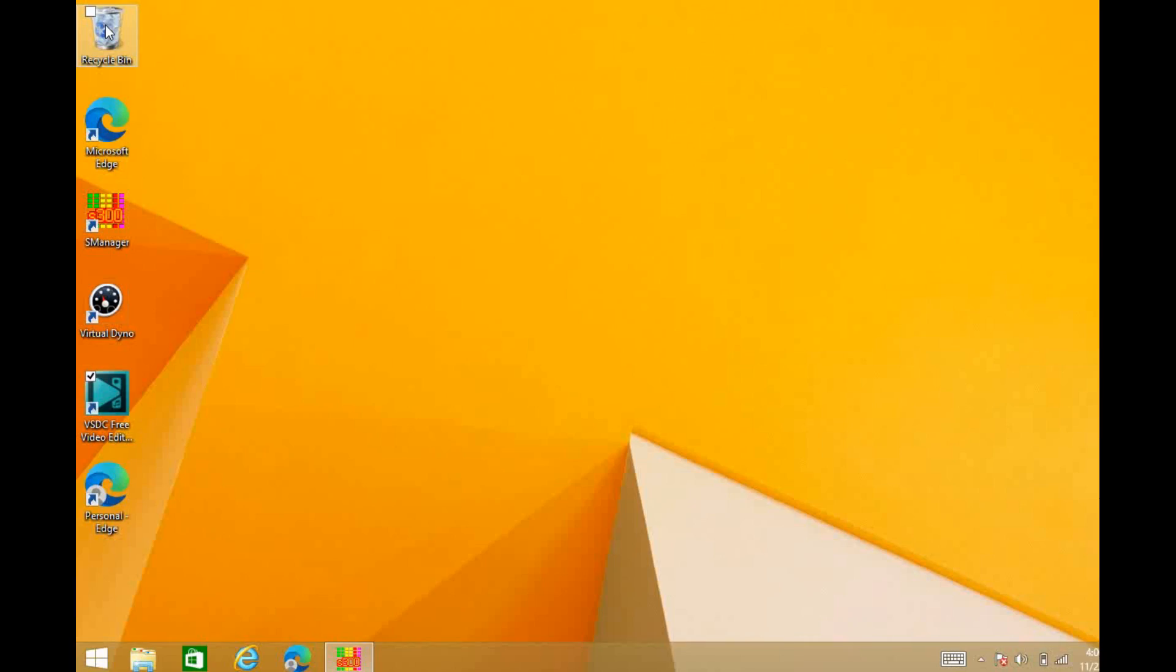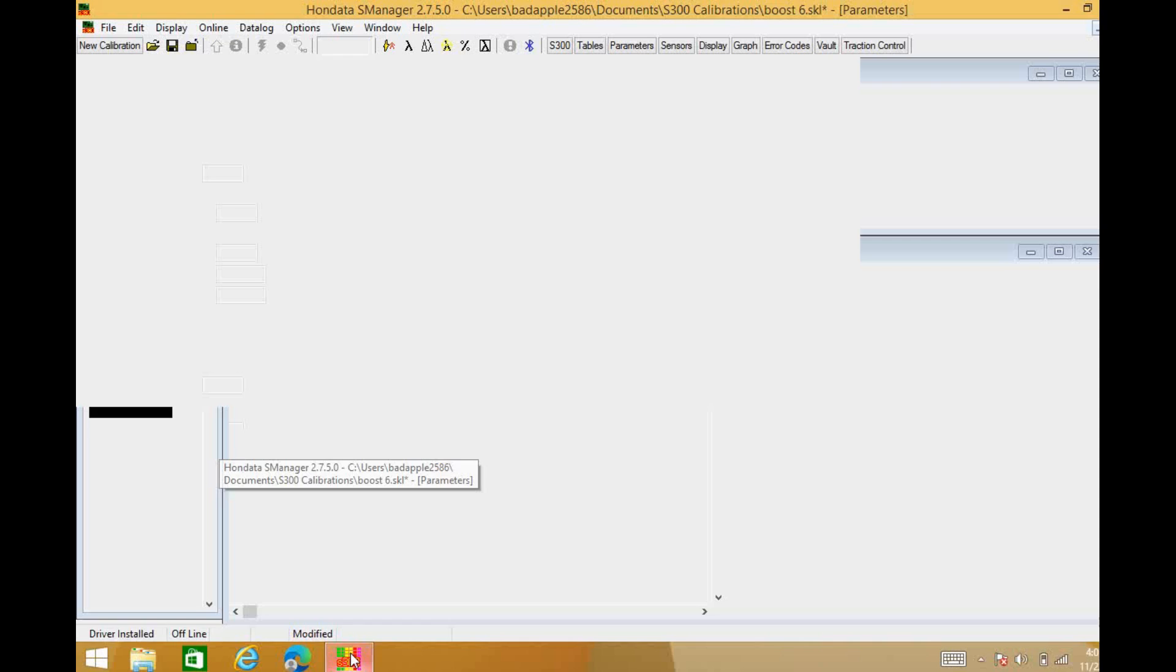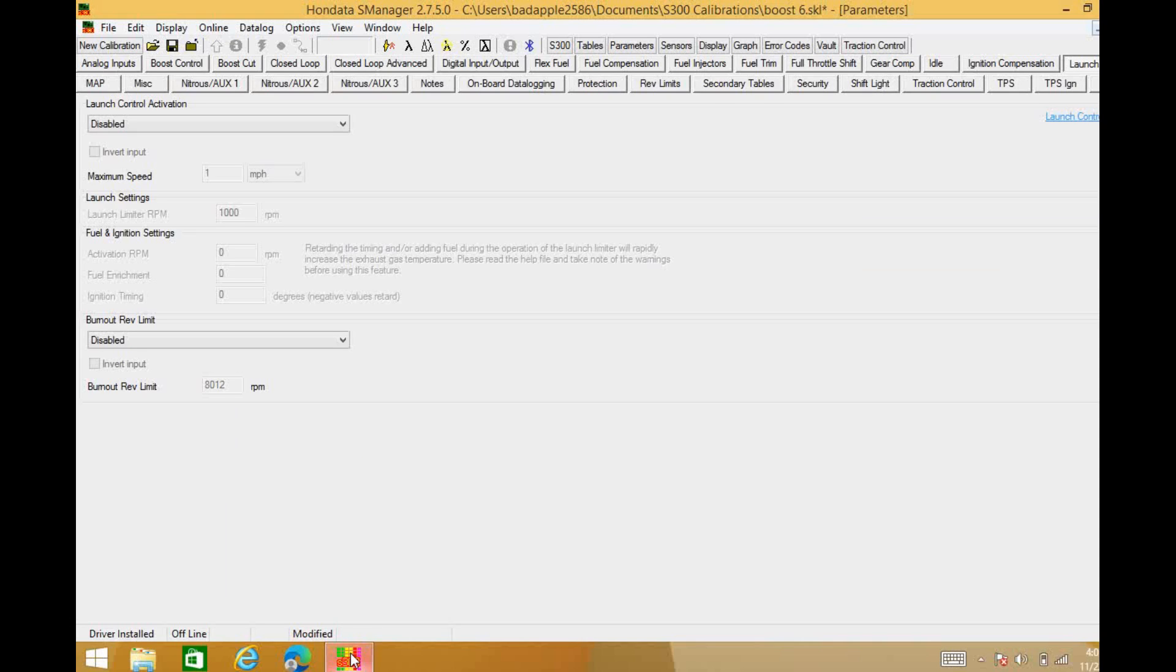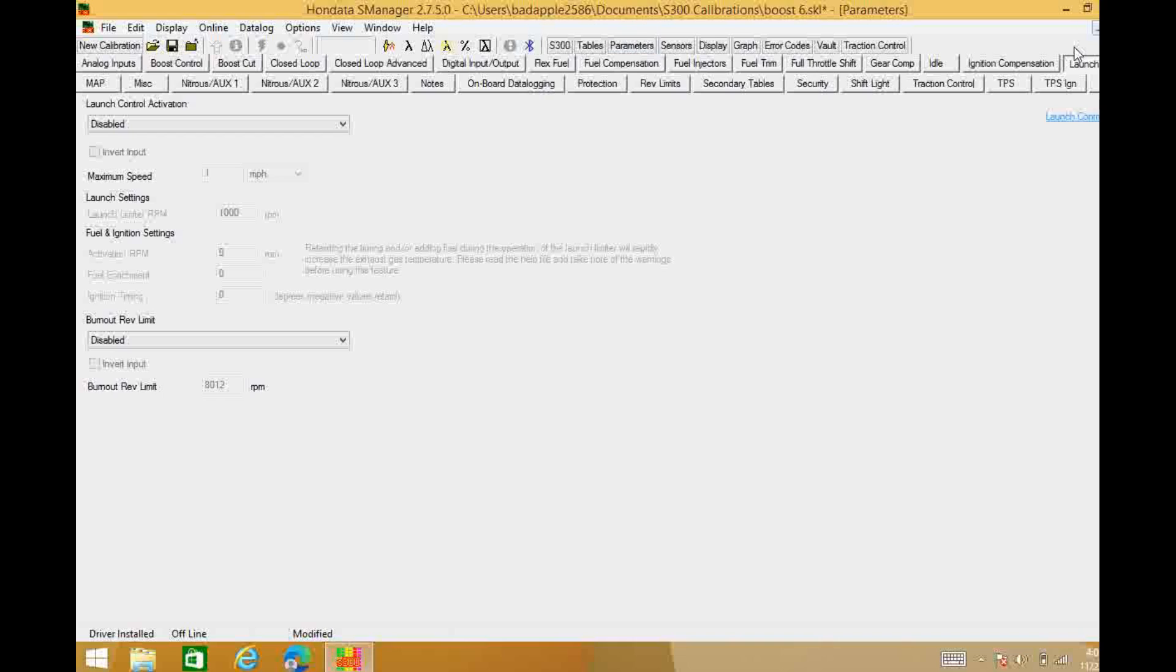All right, hello everybody. Thank you for choosing my channel to get your information about Hondata. Today we're gonna jump right into it. I'm here on my S Manager software and I have opened a tune, clicked on my parameters, and I've come over here to launch control wizard and we are going to go over it together.